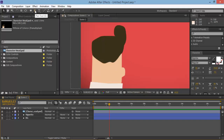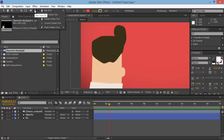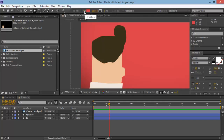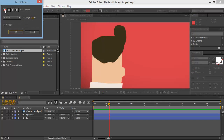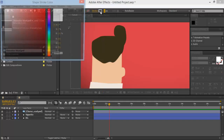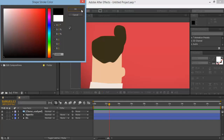The first thing you're going to do is grab the pen tool. If you click and hold on it, you'll see the add vertex tool, delete vertex tool, convert vertex tool, and mask feather tool. We're going to be using the pen tool to draw the outlines, and then we'll use the convert vertex tool to add in some bends. Select the pen tool, then up here click on Fill and set it to None and click OK. For Stroke, bring it up to about 1 so we can see the outline, and change the color to black.